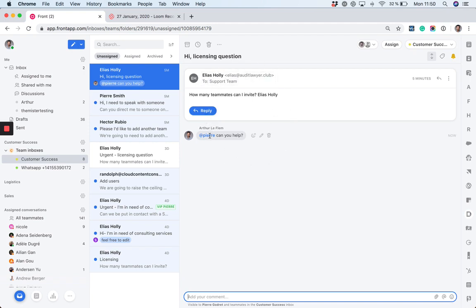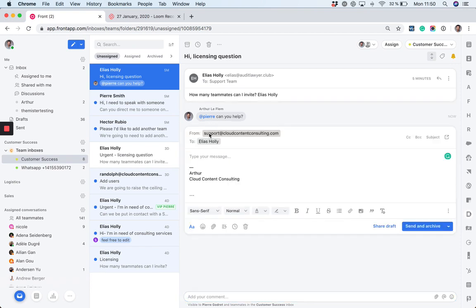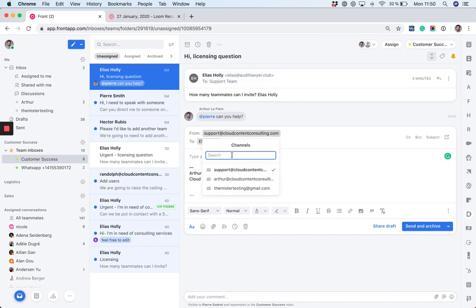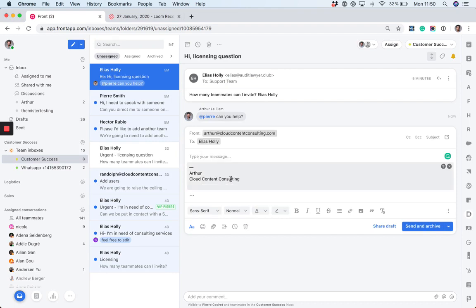Pierre will be able to reply to my comments, but Pierre won't be able to reply to the original message from the team address. He will only be able to reply with his individual email address if he has it connected to Front.